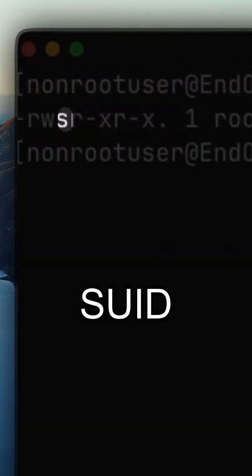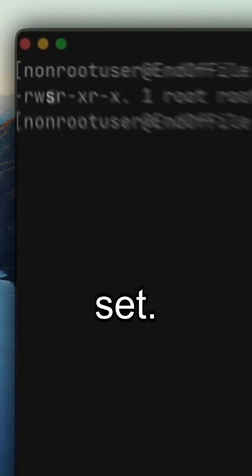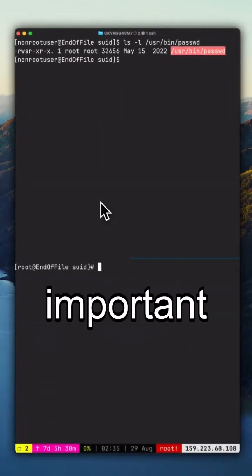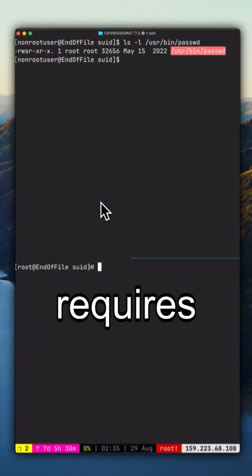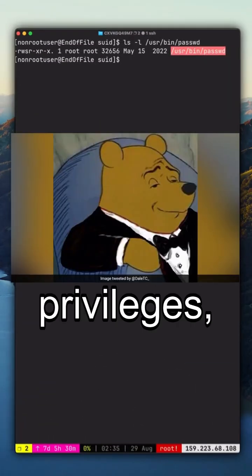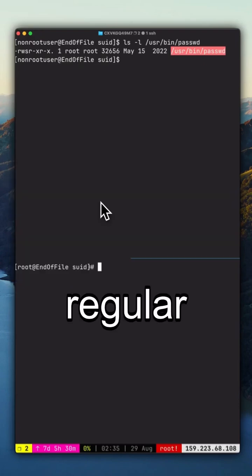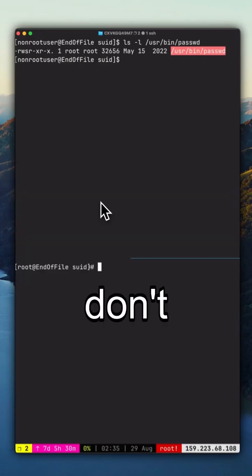That means the SUID bit is set. This is important because changing a password requires root privileges, but regular users don't have direct root access.